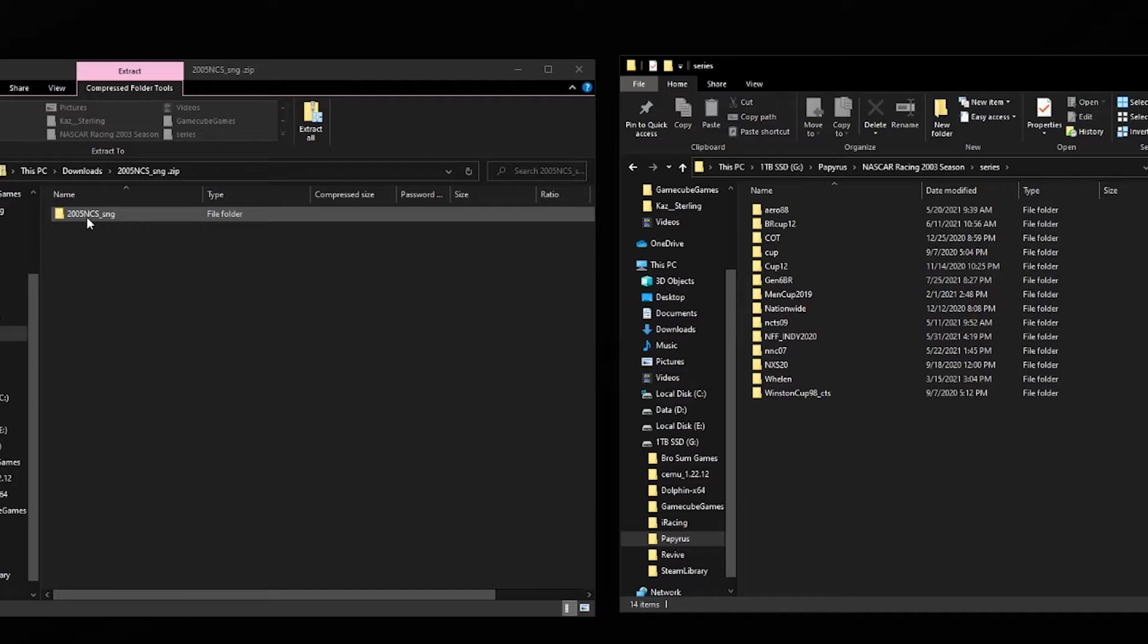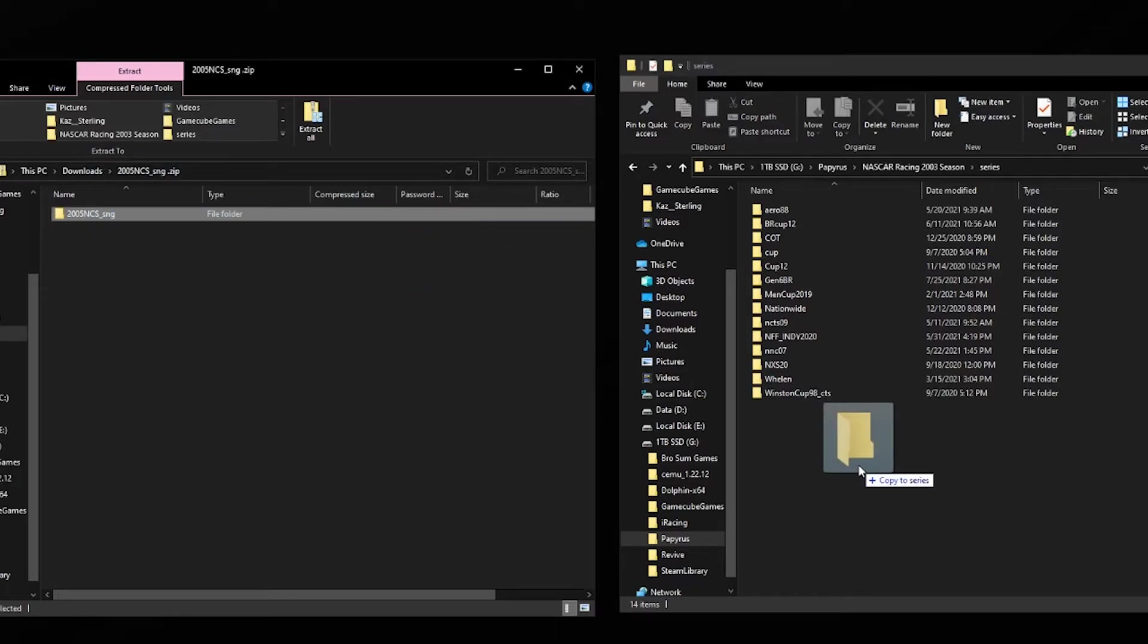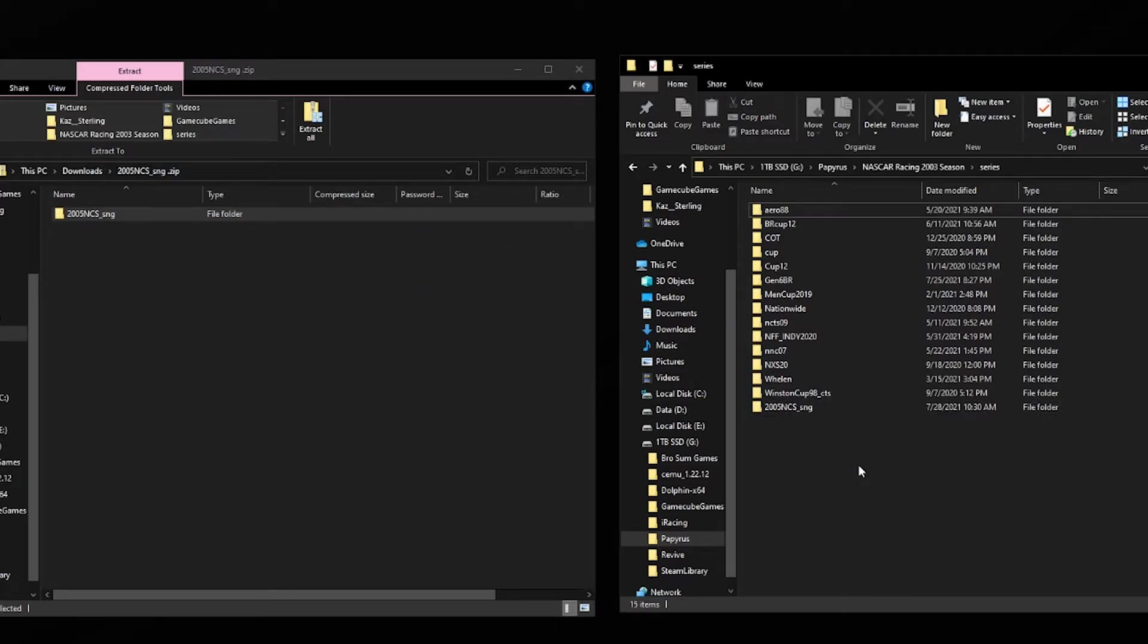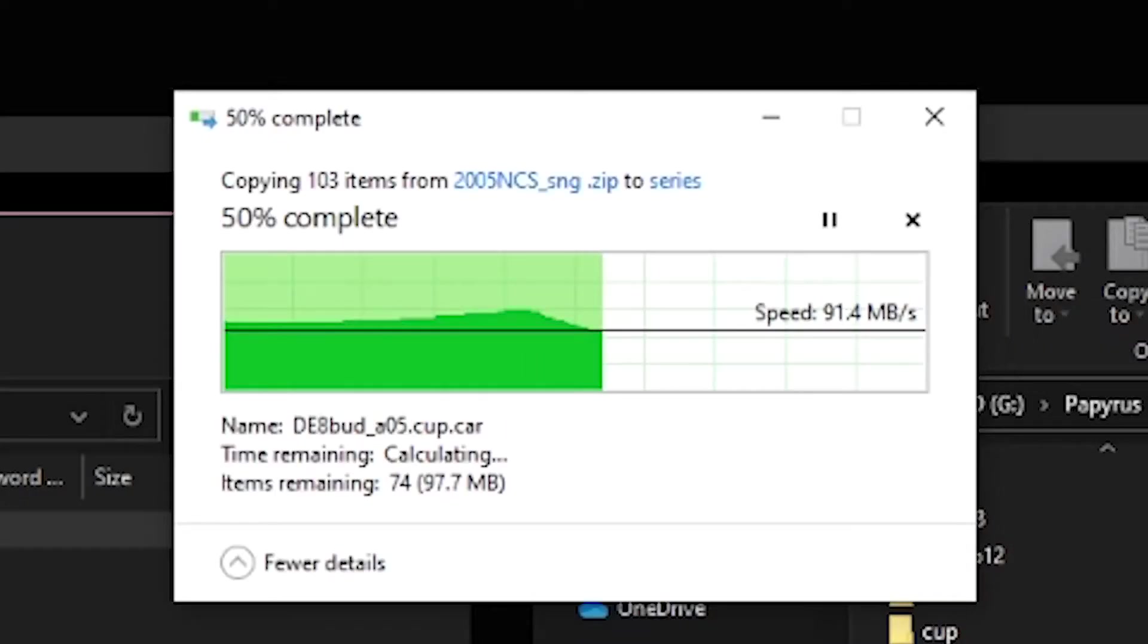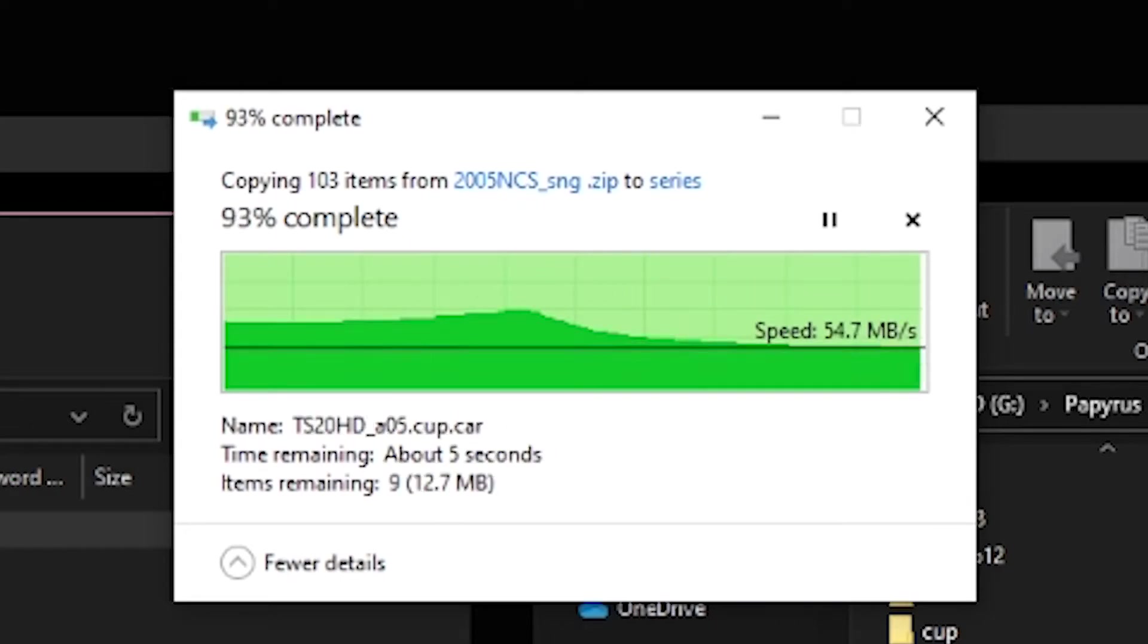Drag and drop the mod folder inside the zip into your NR2003 series folder. I don't think you have any idea how fast I really am.